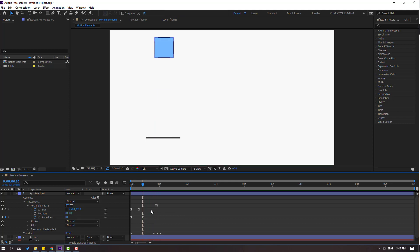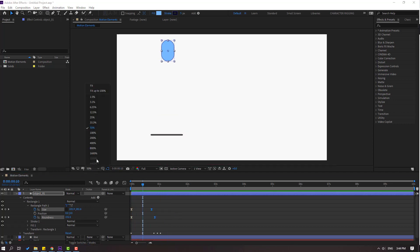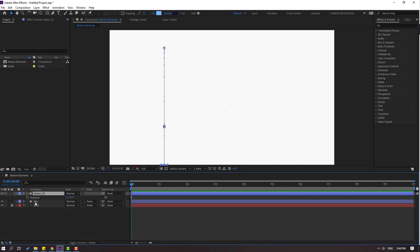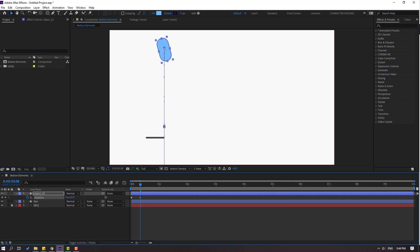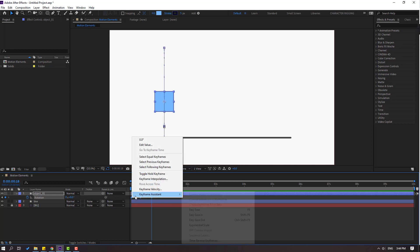Select keyframes, move to the right again. Nice. Go here and select object one, press R to make a rotation keyframe. Go here and change the rotation. Go back and change to 0. Select keyframes and make eases.